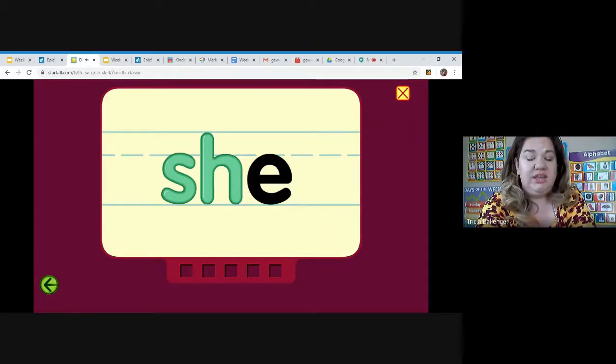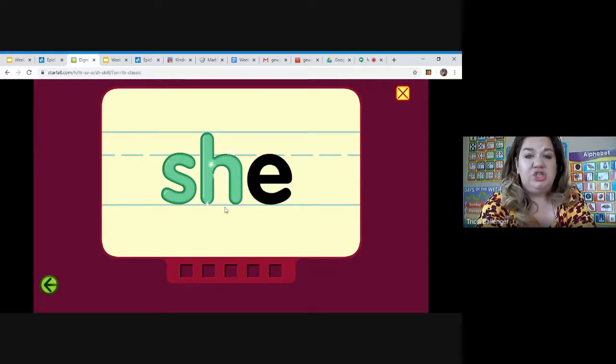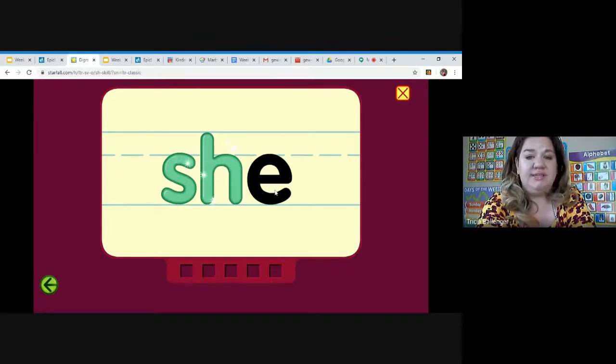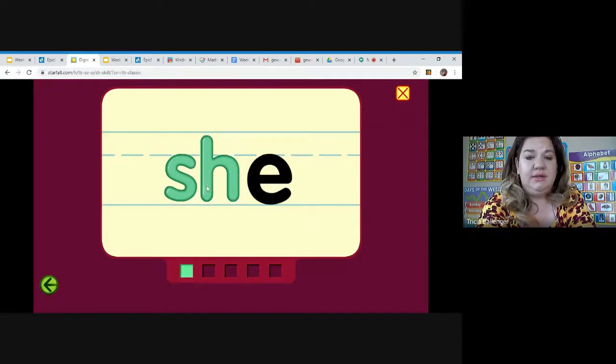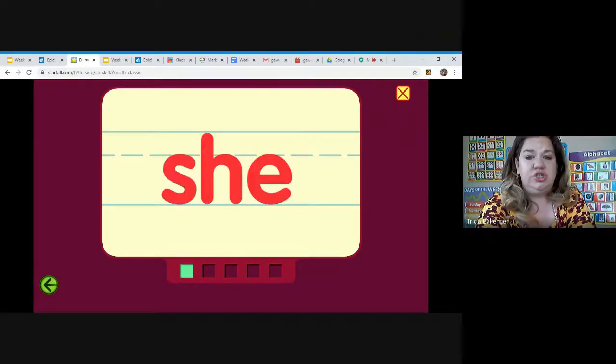Look at this word and click on the letters that make the shh sound. Is it S-H or is it E? She, shh, she.